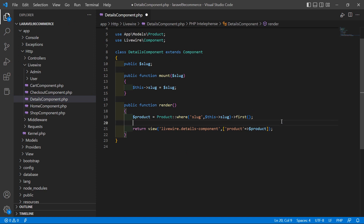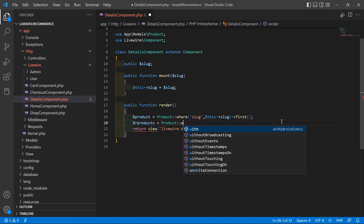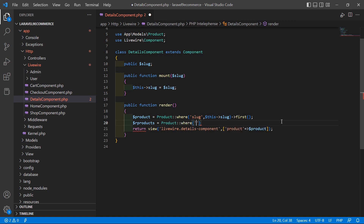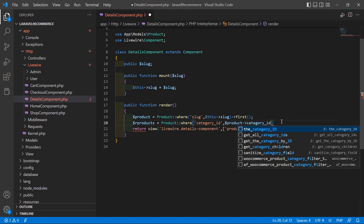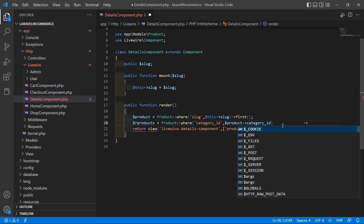Add here dollar our_products for related products, equal to model Product, then where — add here the category_id column. So: where('category_id', dollar product arrow category_id) — this will display products from the same category.